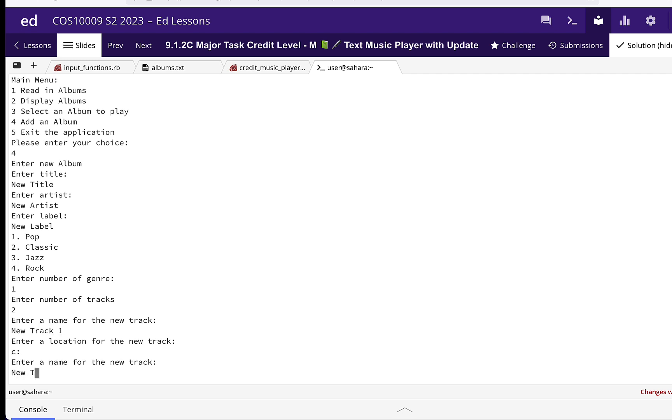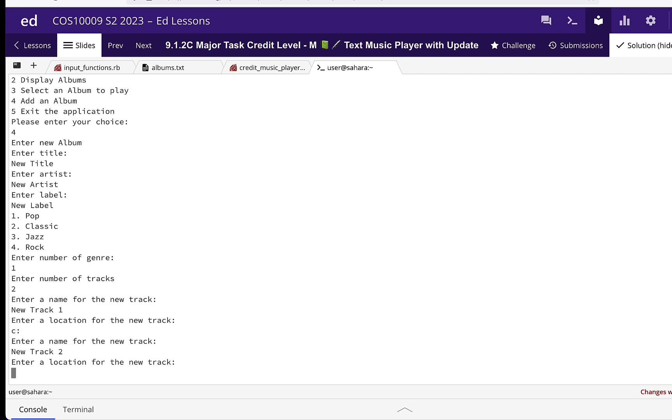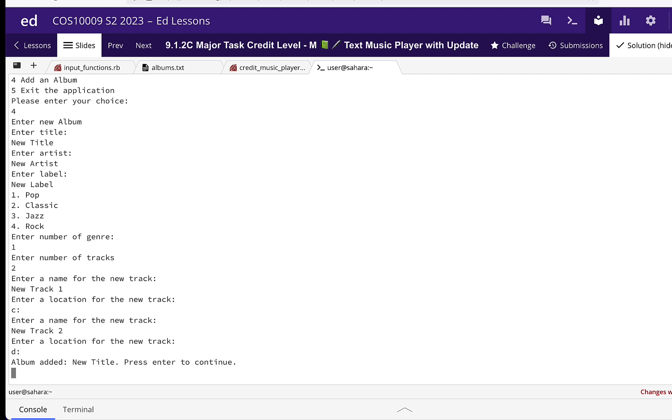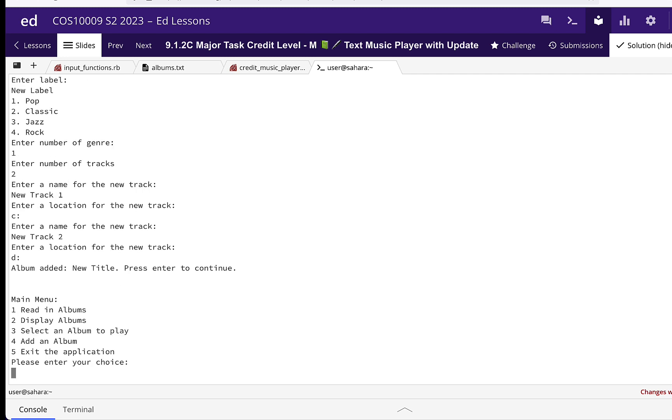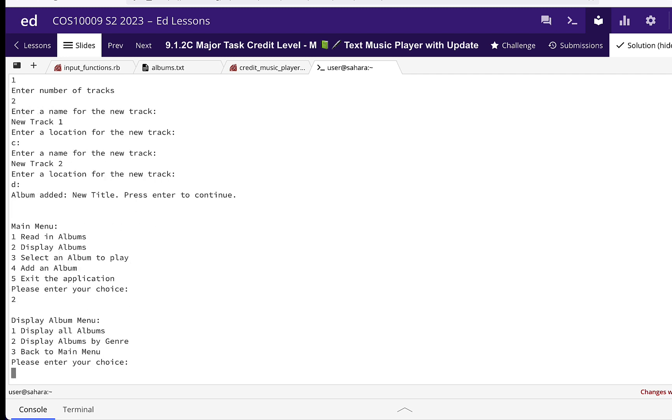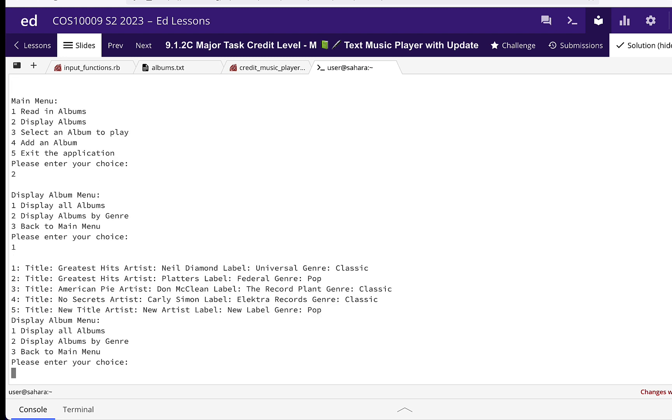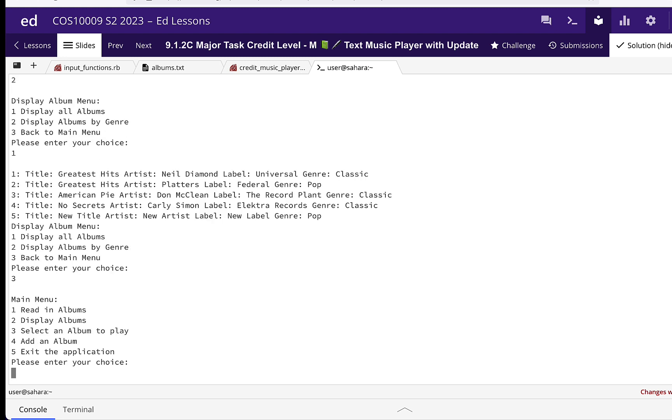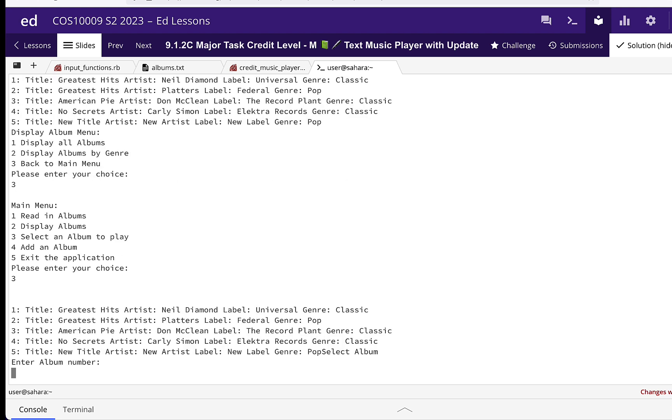And then when we display albums, we should be able to display all albums, see the new album there. And when we select an album to play, we should be able to pick number five and pick track one.